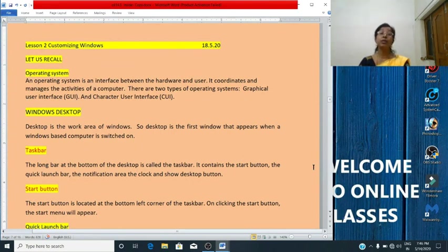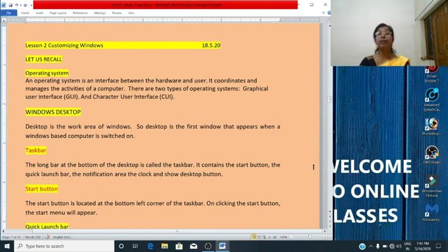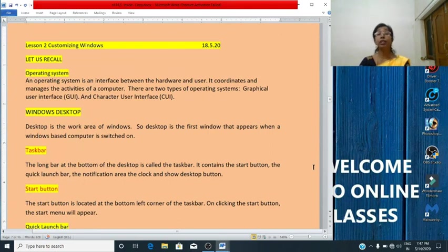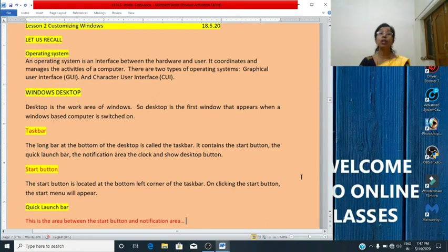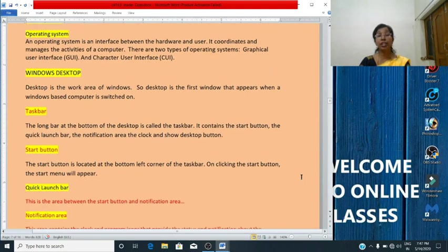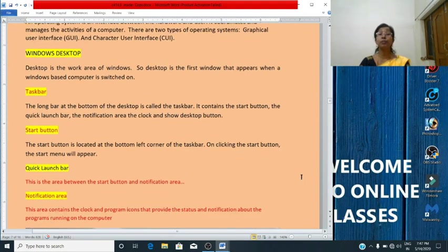Then we studied about the Windows desktop. Desktop is the work area of Windows. It is the first window that appears when a Windows-based computer is switched on. Then we studied about the taskbar. The long bar at the bottom of the desktop is called the taskbar. It contains the start button, notification area, and quick launch bar.